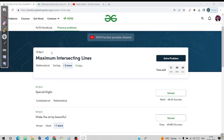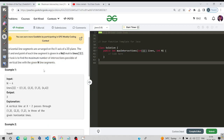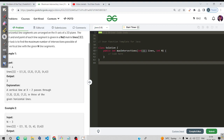Today's question is 'Maximum Intersecting Lines' and the tags are mathematical and sorting, asked in Swiggy. Let us see what the question is saying. There are N horizontal line segments ending on the X-axis of a 2D plane; the start and end points are given. We need to find the maximum number of intersections possible of a vertical line with the N line segments.